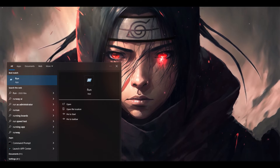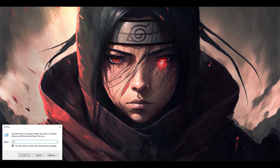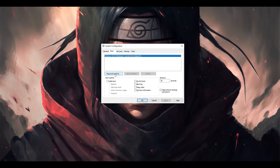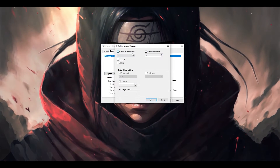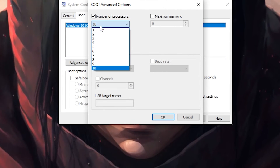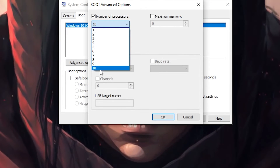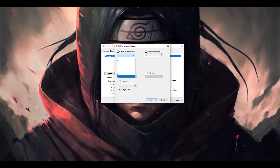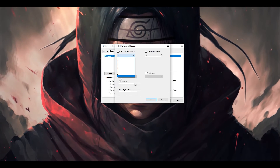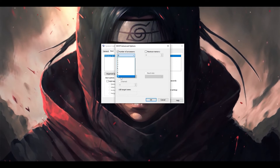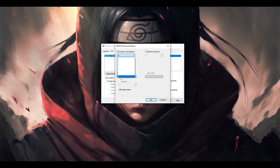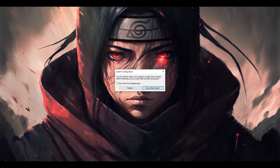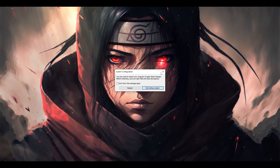Next, in the search bar type 'run' and enter 'msconfig'. In the small window that pops up, go to the 'Boot' section and click 'Advanced options'. Here, set the number of processors to the maximum number your computer has. For example, I have 10 processors. You may have 4 processors with 8 cores or 6 processors with 12 cores — whatever the highest value is, select that. Click OK, click Apply, then click OK. It will ask you to restart your system, so restart and then try your game to see if that helps.